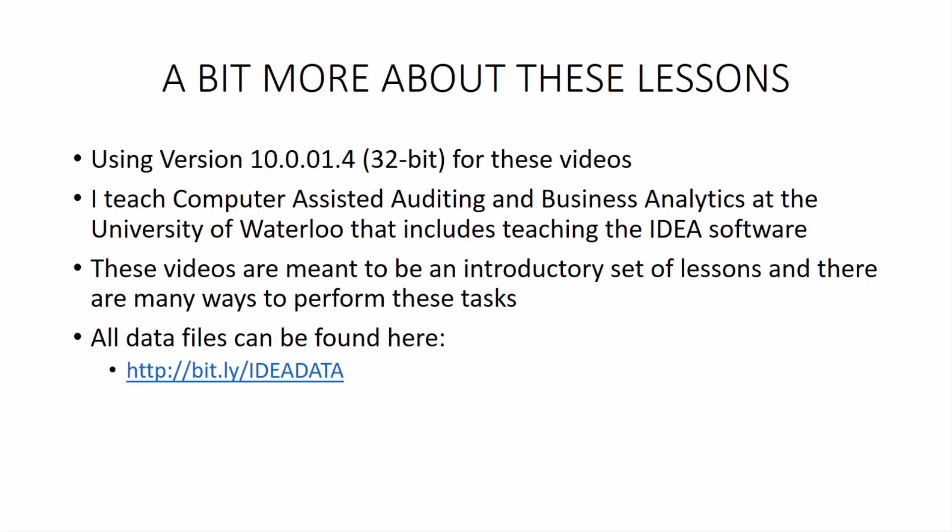If you are using an early version, so for example, version 9, I'll include a little card caption here so that you can actually go check out those videos because they may be a little bit more applicable, even though things are fairly similar, so you should be able to understand. I also teach Computer Assisted Auditing and Business Analytics at the University of Waterloo. And that includes teaching the IDEA software.